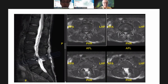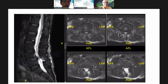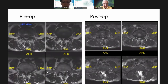Again, I achieved pedicle-to-pedicle decompression. I did this early in my career, and I could have undercut more lamina proximally to achieve greater decompression. But in both cases, the patients did very well — resolution of symptoms and no back pain.